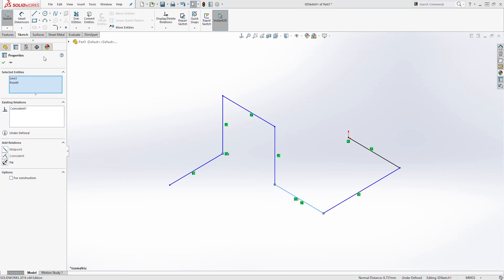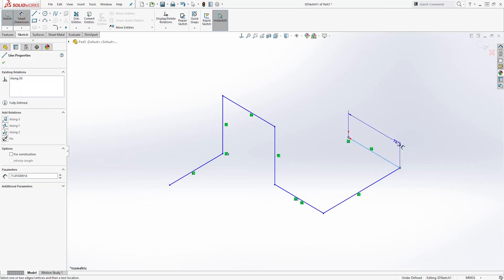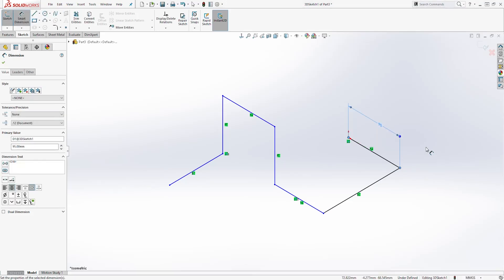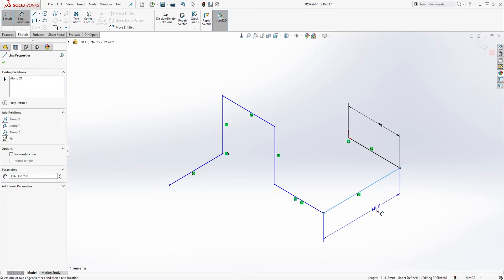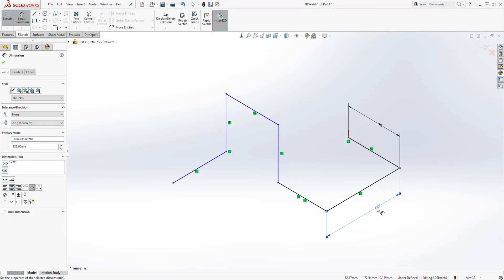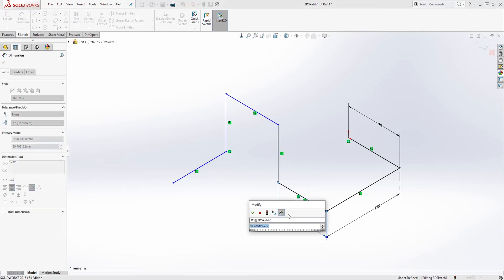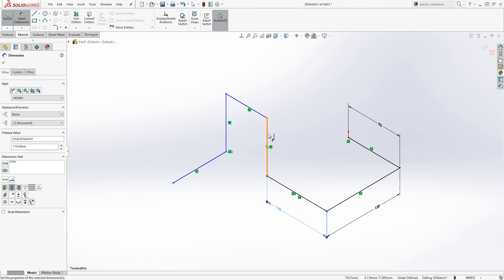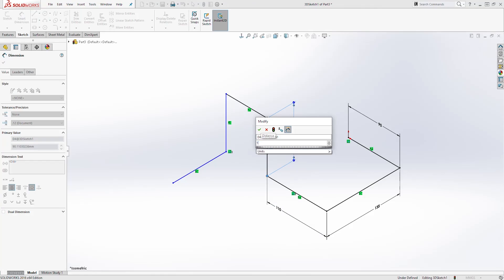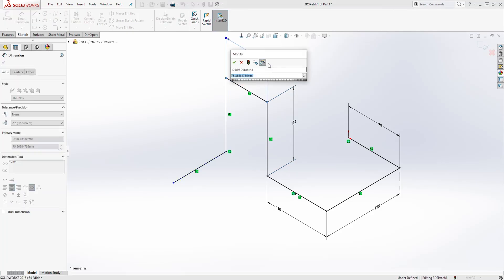Next, let's add some dimensions. I'll click Smart Dimension. I'll select this line — the dimension is going to be 95. I'm going to select this line — the dimension is going to be 135. I'm going to select this line — the dimension is going to be 110. I'm going to select this line — 115. I'll select this line — the dimension is going to be 100.